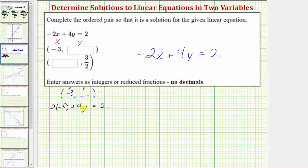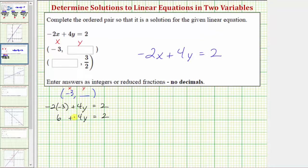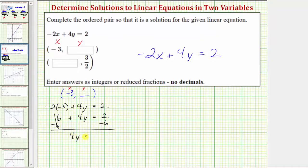If we solve this equation for y, we can complete the ordered pair so that it's a solution to the linear equation. Negative two times negative three is six, so we have six plus four y equals two. Solving this equation for y, the next step is to add or subtract to isolate the y term. To undo positive six, we'll subtract six on both sides. Simplifying both sides, six minus six is zero, so now we have four y equals two minus six, which is negative four.